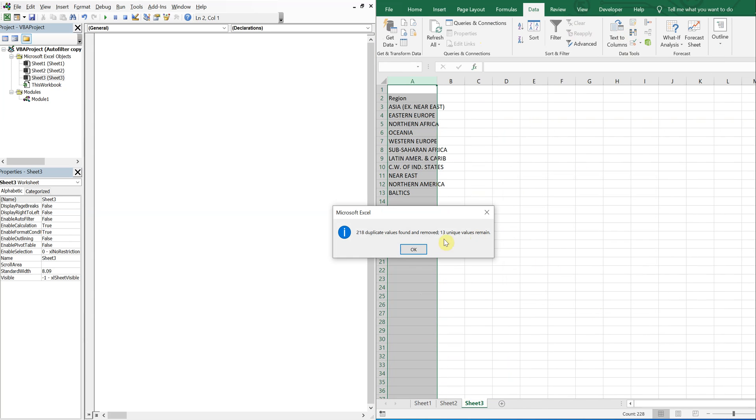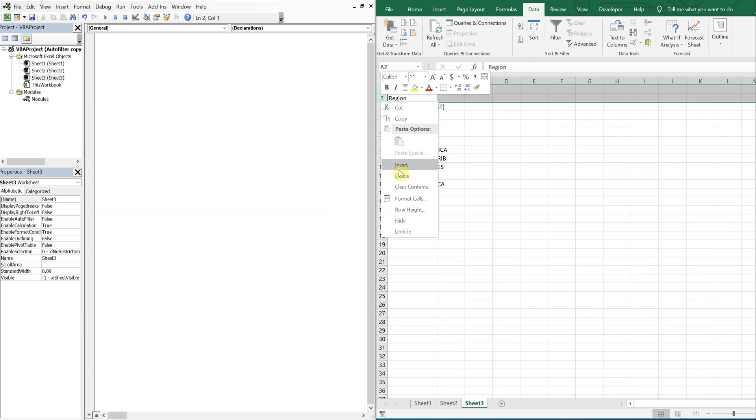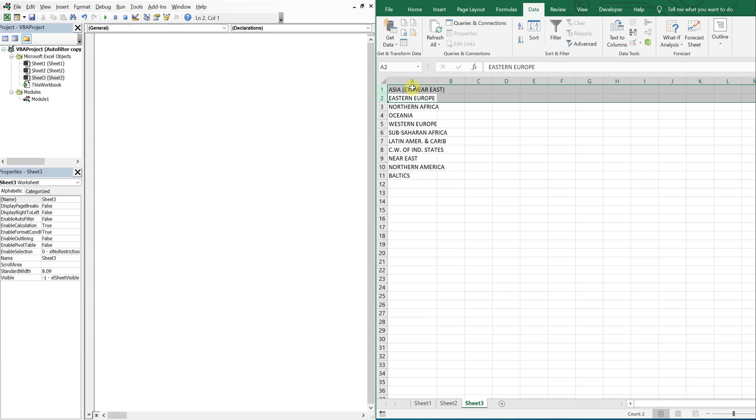Okay. So now I'm down to this here. I'm going to delete these two rows. I don't need these. So now this list contains all of the regions in that data.